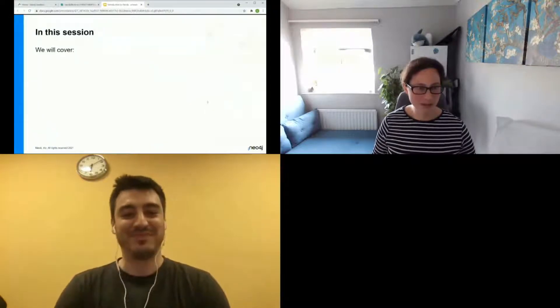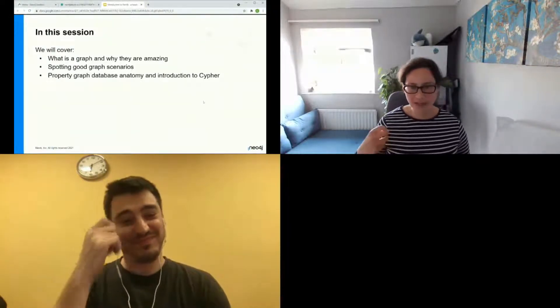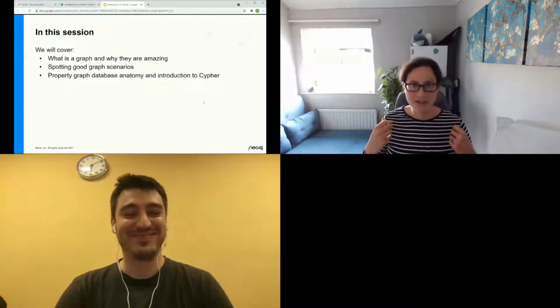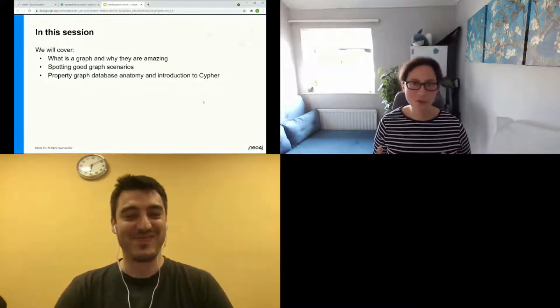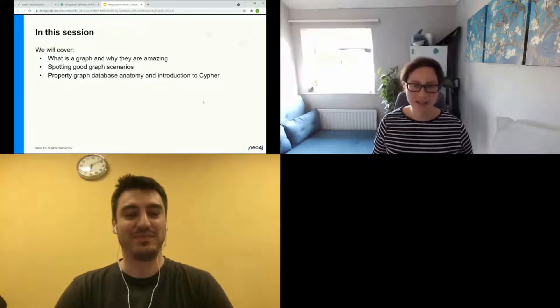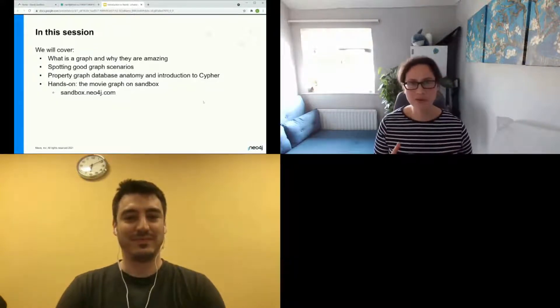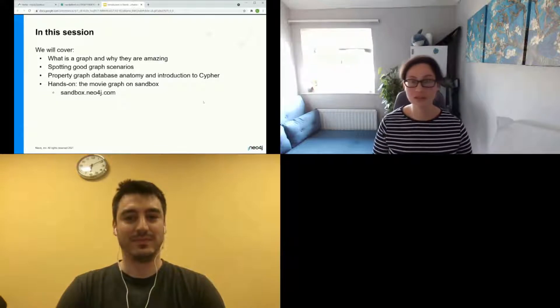As Nicola spoke earlier, we are going to look at several things: what is a graph, what's a graph database and why they're so amazing. I'll introduce scenarios to help you spot where graphs are a good fit, look deeper into the anatomy of a property graph database, introduce you to Cypher — the Neo4j query language — and we'll have a go writing some queries. Finally, I'll share resources so you can continue your graph journey.